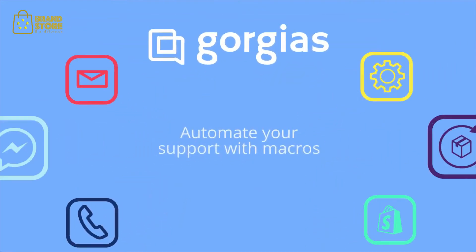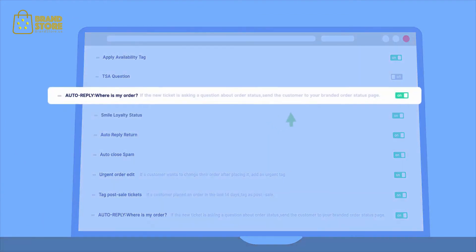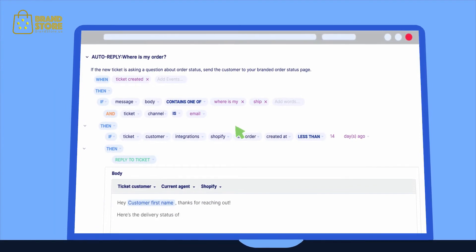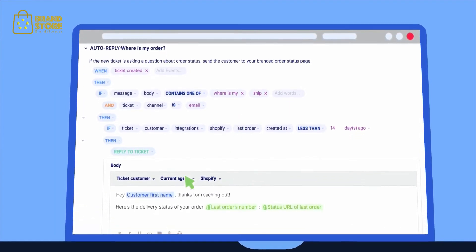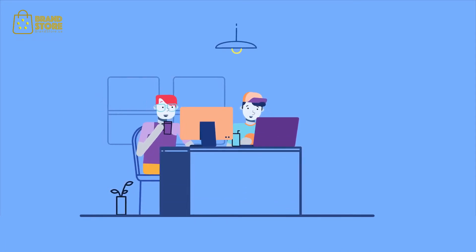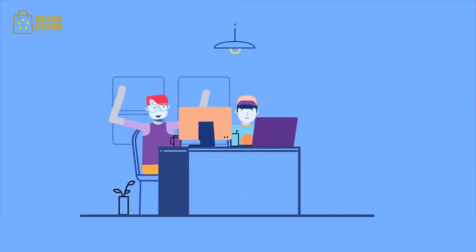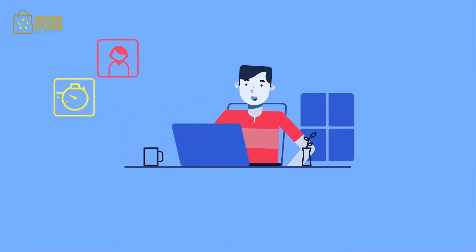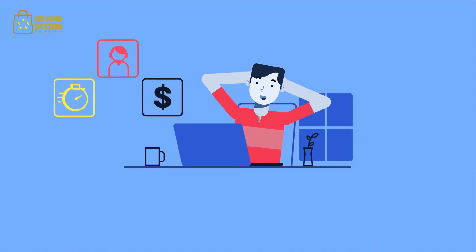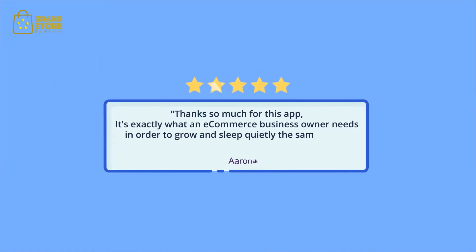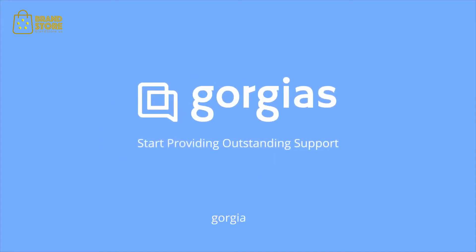Here's where the magic happens. You can set up automated responses to common questions like, where's my order? Gorgias can answer simple questions like that, leaving your team to deal with more important inquiries and close more sales. Ultimately, Gorgias helps you cut response time, scale your support and generate more sales by providing outstanding customer support. Sign up for a free trial today at Gorgias.io.